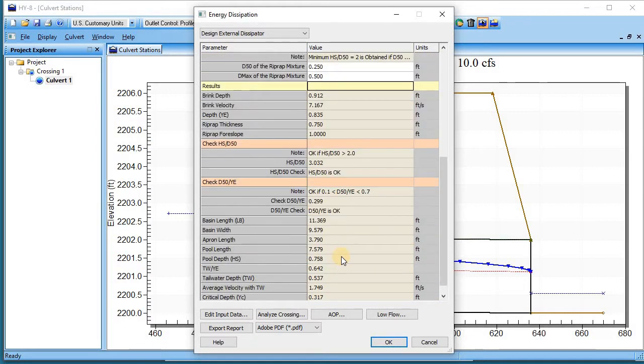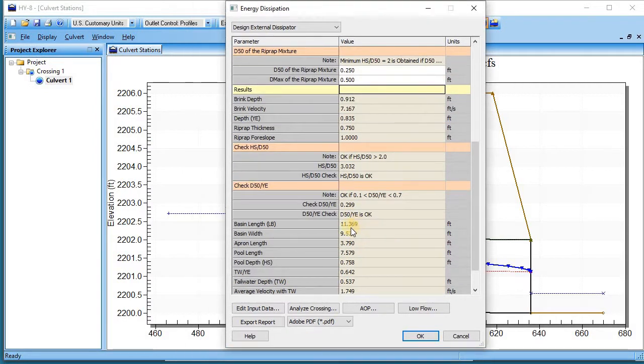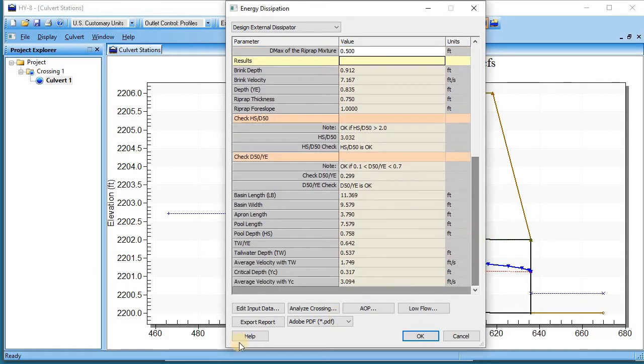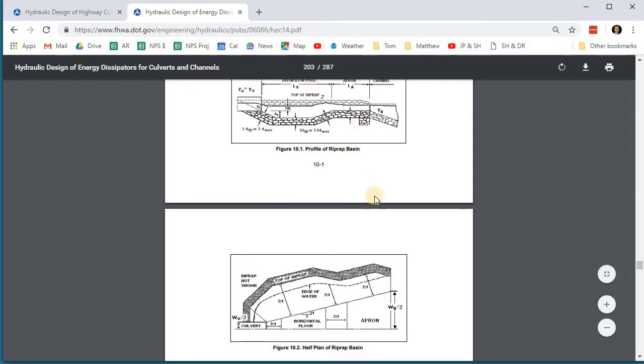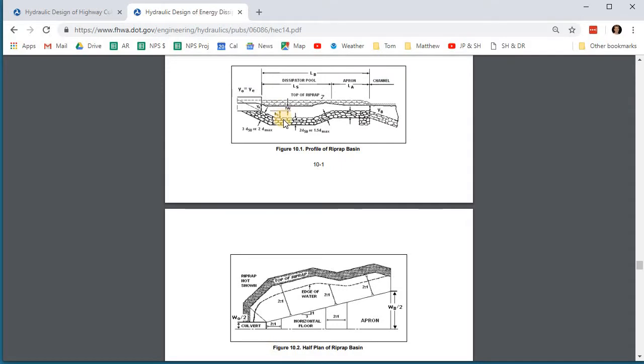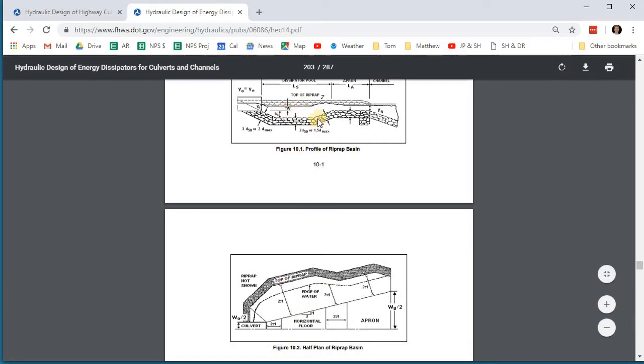All these numbers refer to the diagram in HEC 14. We have a length of a basin, we have the length of the scour pool, the length of the apron, we have H_s which is the height of the scour pool, etc. So you can refer to this figure, this diagram, for all these numbers.